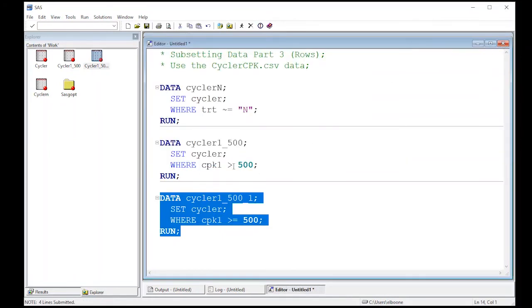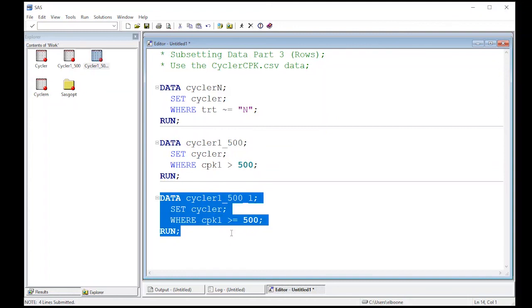All right so this gives us a way to do not equals, greater than, greater than or equals, and of course less than and less than or equals work just the same. And now you should have some tools to be able to actually start subsetting your data the way you want to in order to get what you need out of it. All right so now we can move on to the next video.